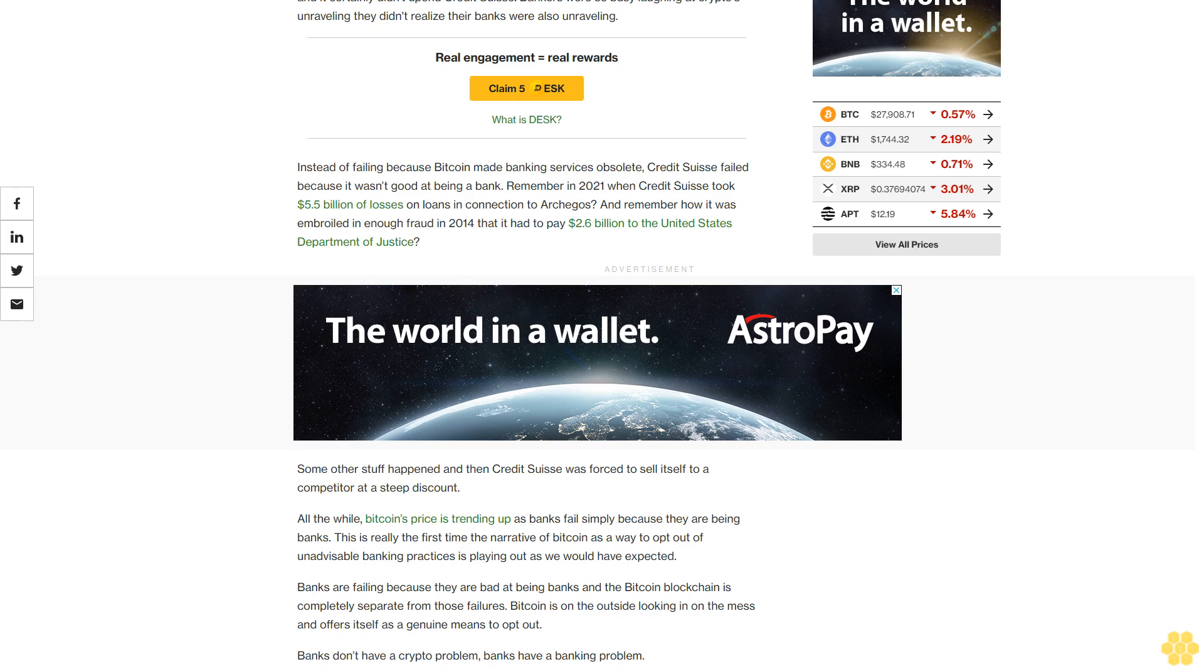All the while, Bitcoin's price is trending up as banks fail simply because they are being banks. This is really the first time the narrative of Bitcoin as a way to opt out of unadvisable banking practices is playing out as we would have expected. Banks are failing because they are bad at being banks and the Bitcoin blockchain is completely